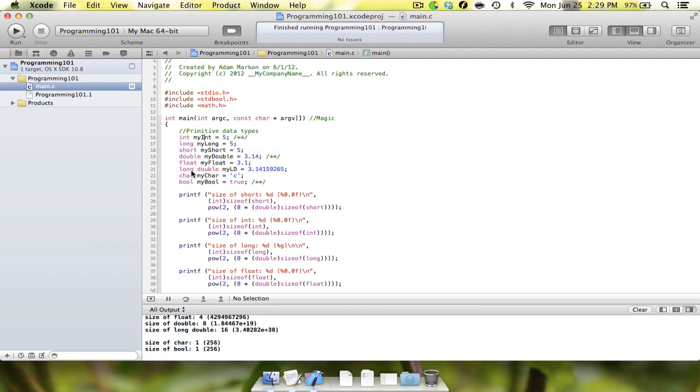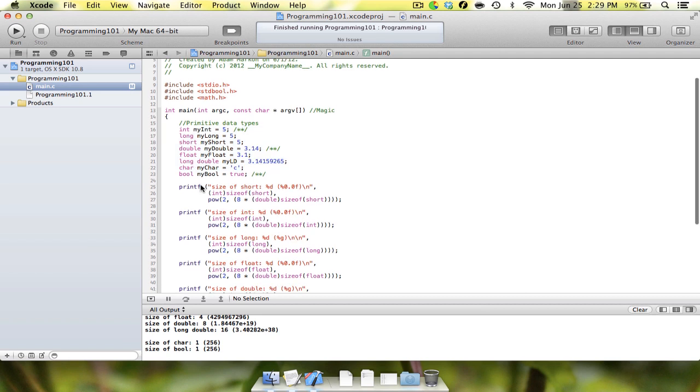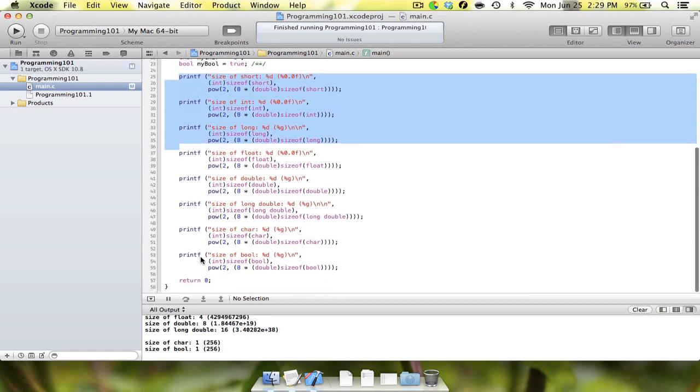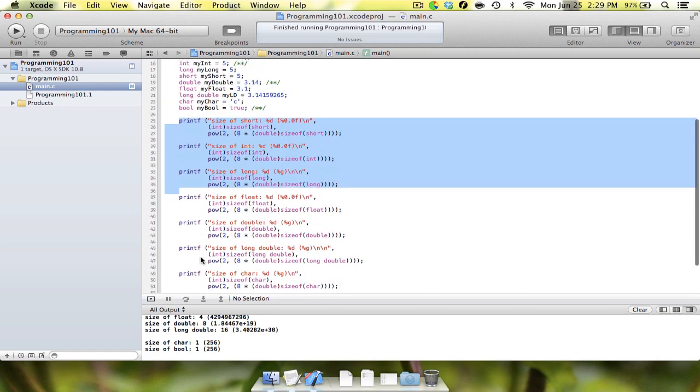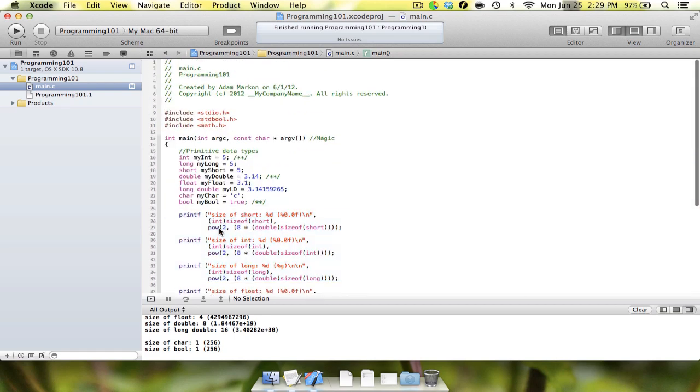So in between making that last video and this video, I put in some more code here. It's actually a lot of code, but don't worry about that for now. Basically what we're going to be doing today is it's just going to be more on primitive data. We're going to kind of go over some limitations of this data, different things that you need to know when using different types of data. So with that, here we go.